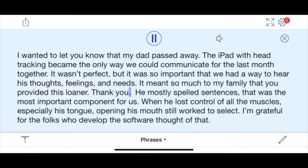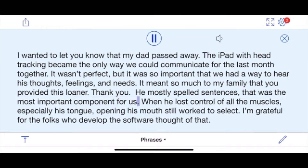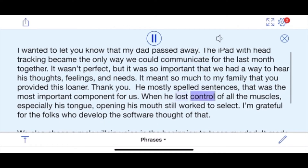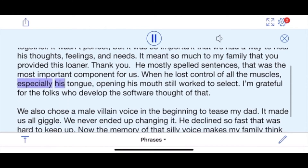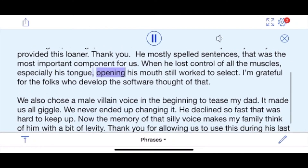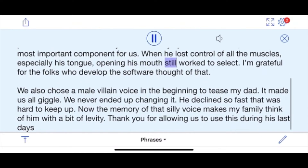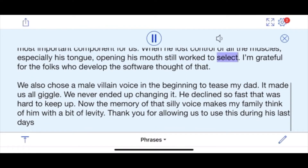He mostly spelled sentences — that was the most important component for us. When he lost control of all the muscles, especially his tongue, opening his mouth still works to select.